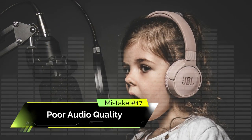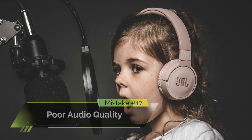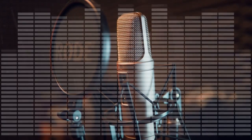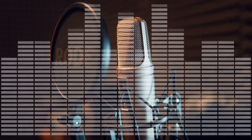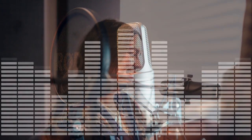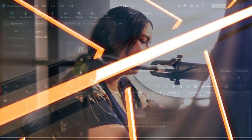Mistake number 17: poor audio quality. One of the most common mistakes is to neglect the audio quality. Bad audio can ruin a good video, so make sure to use a high-quality microphone and adjust the levels accordingly.